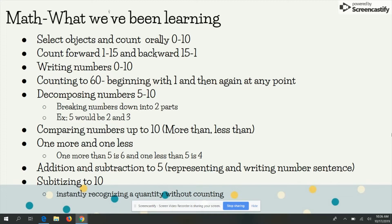Decomposing numbers 5 to 10 — decomposing means breaking down numbers into two different parts, so an example would be 5 broken down into 2 and 3. We are also comparing numbers up to 10 using vocabulary more than and less than, one more and one less. Students are to find the number that is one more than a number and one less than a number.